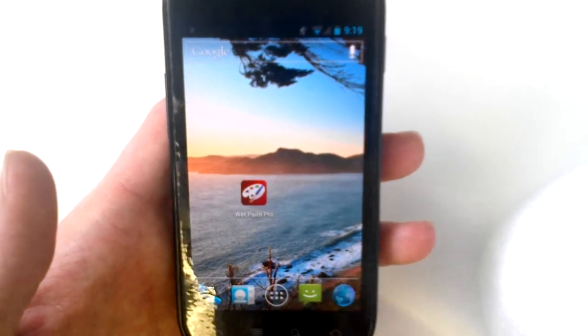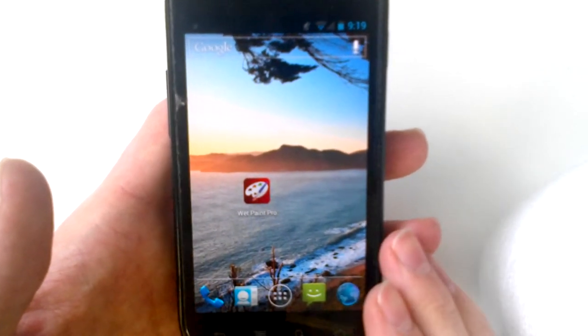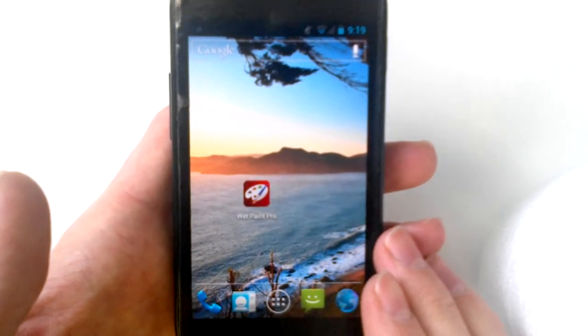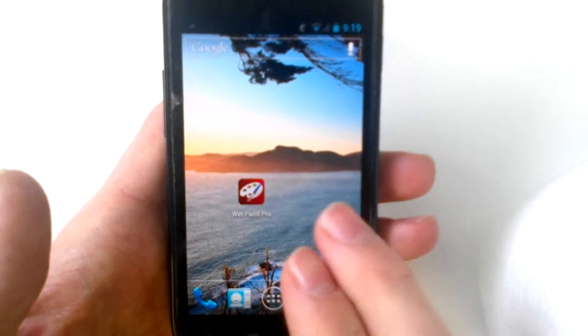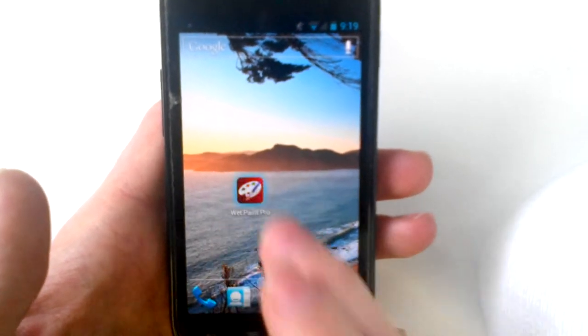Wet Paint is a multi-touch painting application for Android devices. Today we're going to demo some of the features.